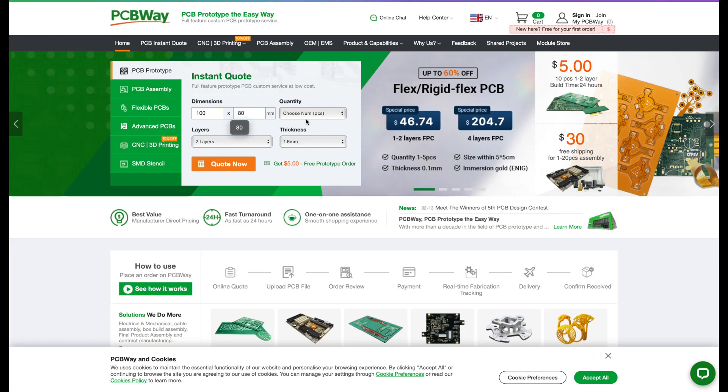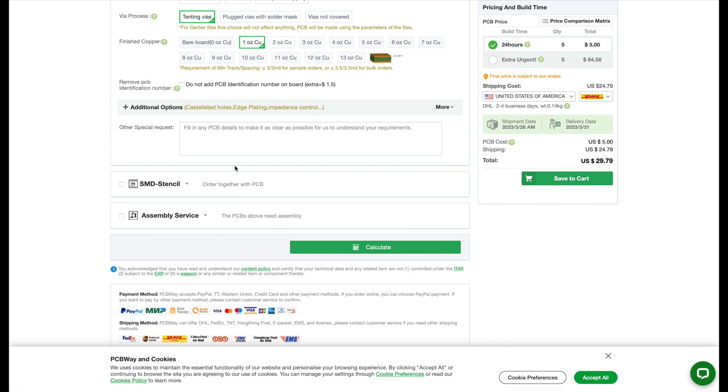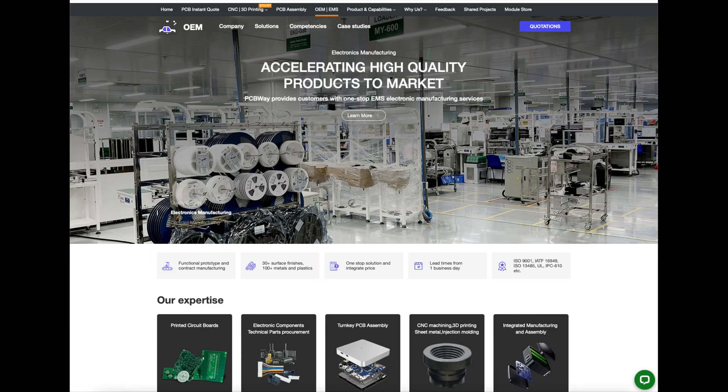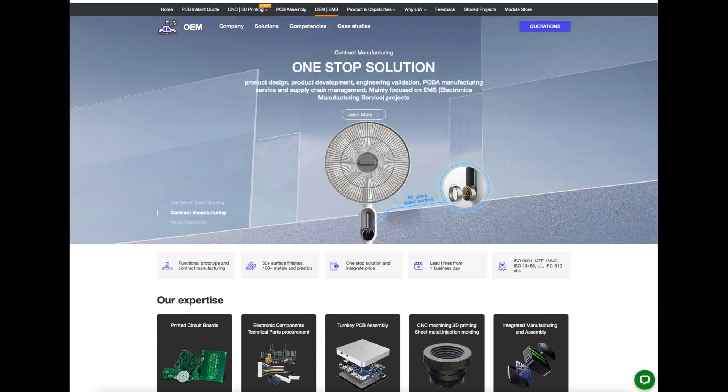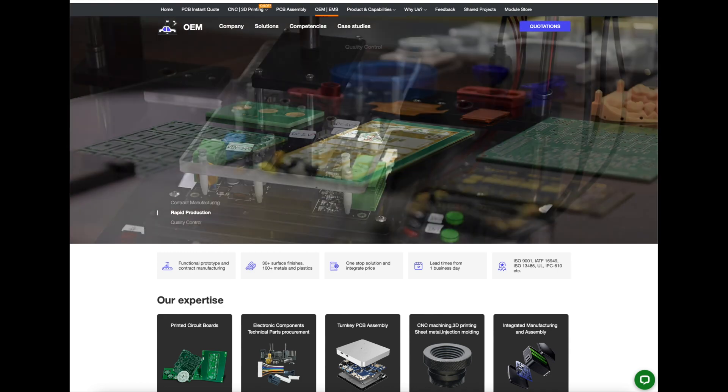Before moving on, a quick message from today's sponsor PCBWay. PCBWay is a leading provider of high quality PCB manufacturing and assembly services with very competitive pricing. If you have an idea for a new project, PCBWay offers complete manufacturing services including producing PCBs, buying parts, assembling PCBs, CNC machining, 3D printing, injection molding, and final assembly. Click the link in the description to order your PCBs today at a great price with fast shipping.